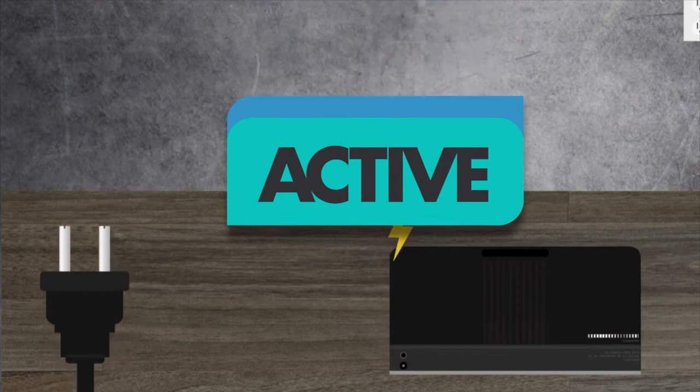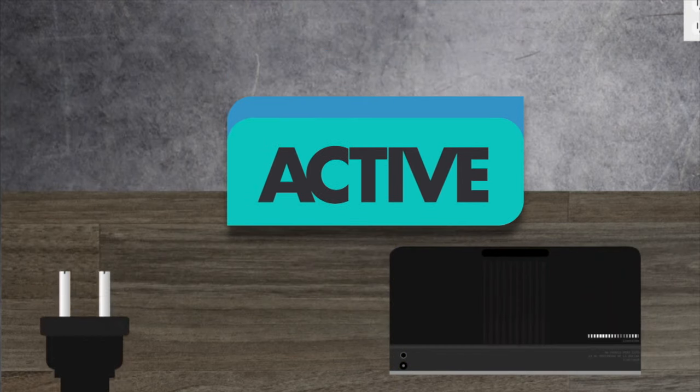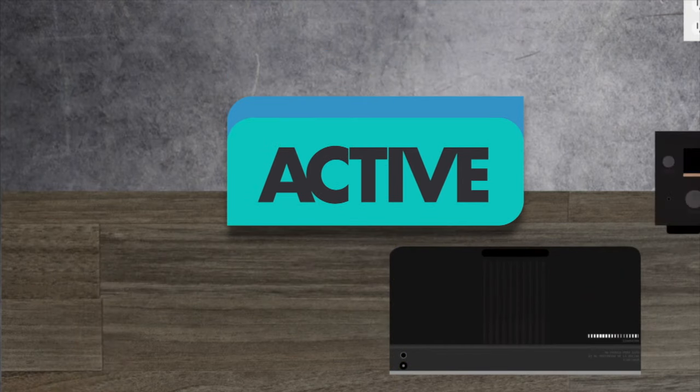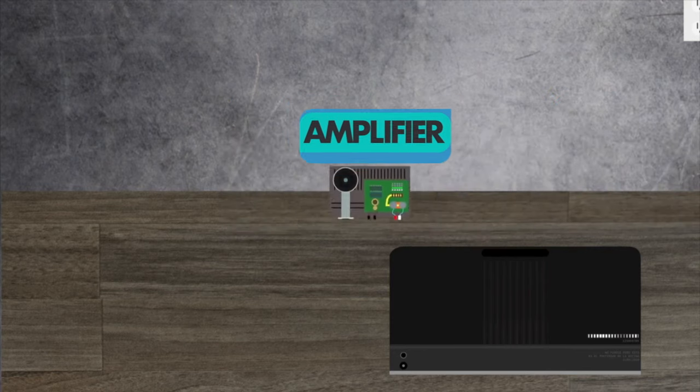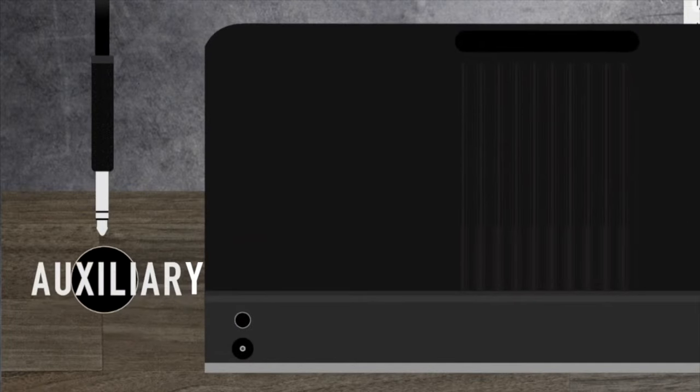The best thing about active speakers is that you don't need to plug them into a separate amplifier. That's because they already have one internally. Right, so this is how you'll connect your TV to speakers through its auxiliary port.